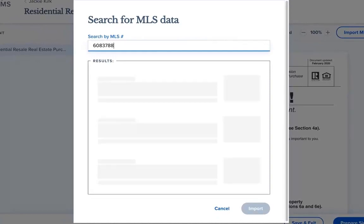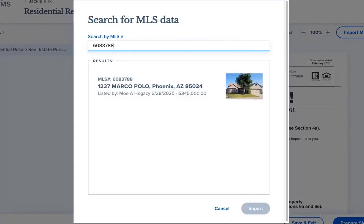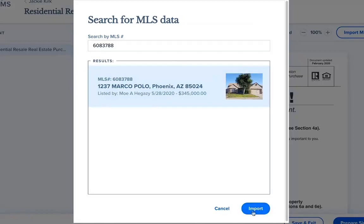Again, in the MLS search bar, you'll enter the MLS number, select the correct search result, and click on Import.